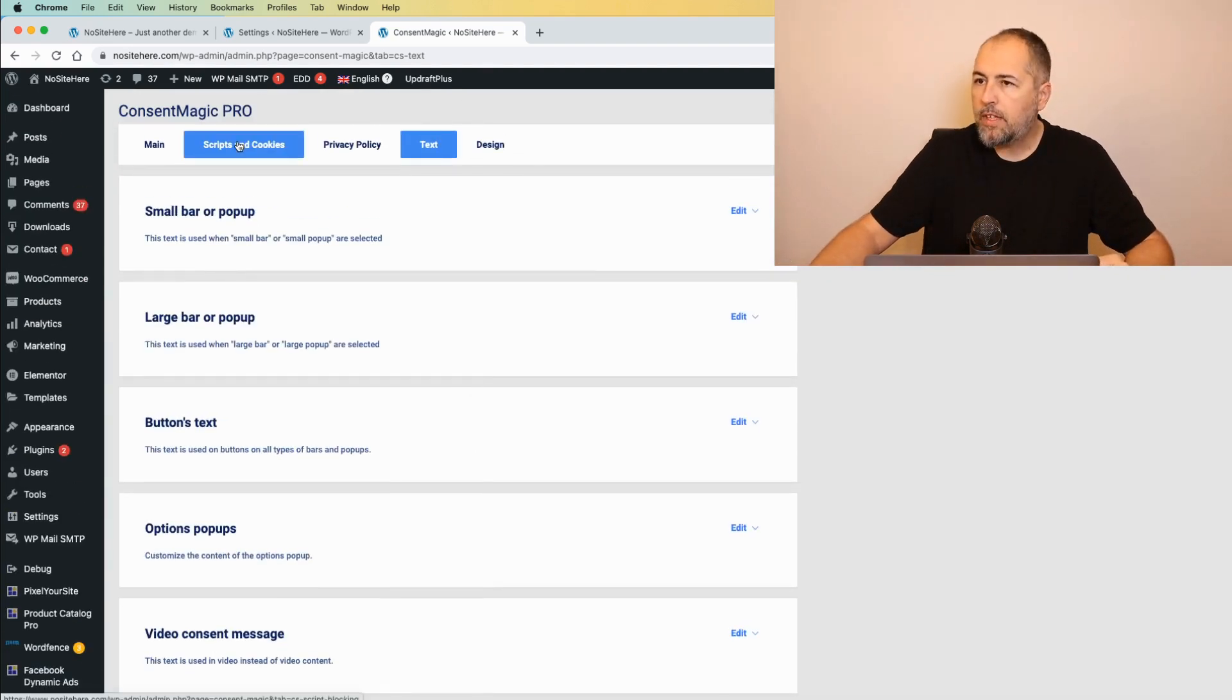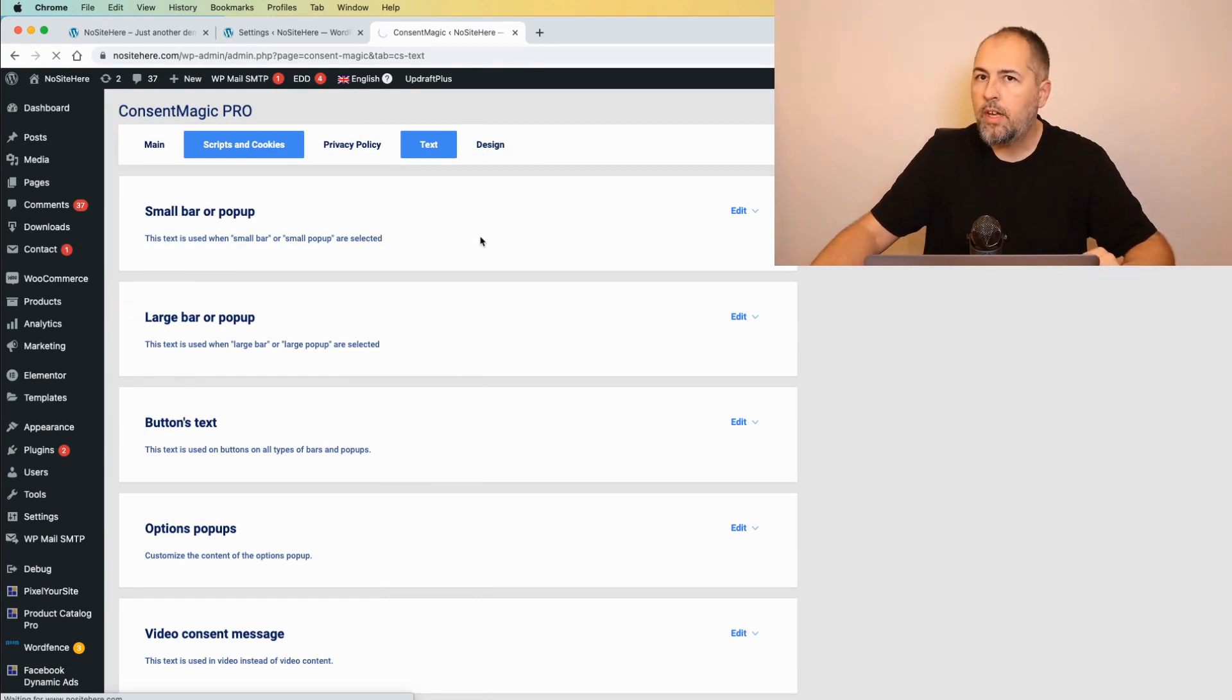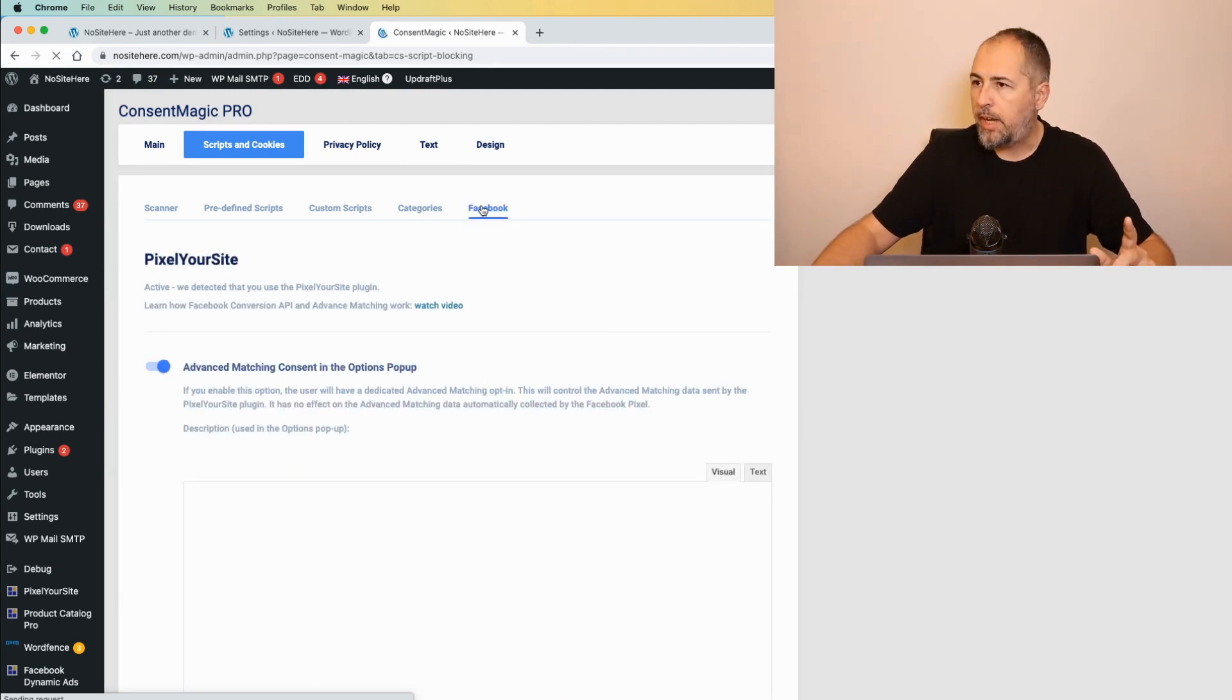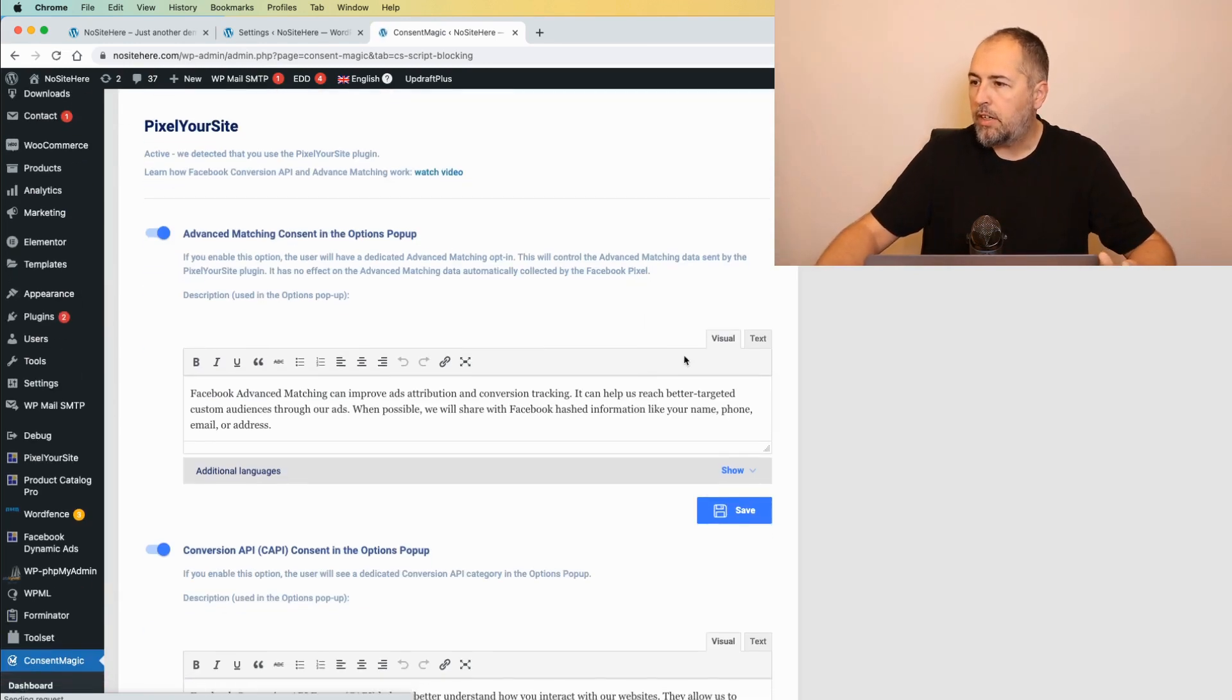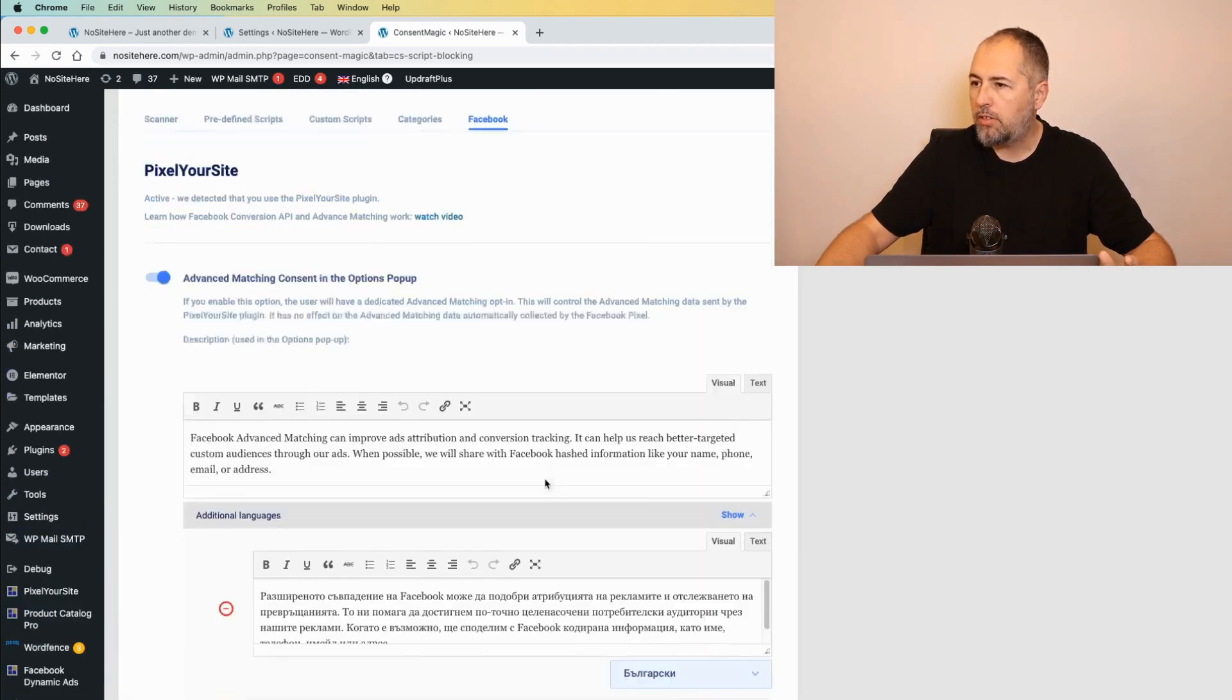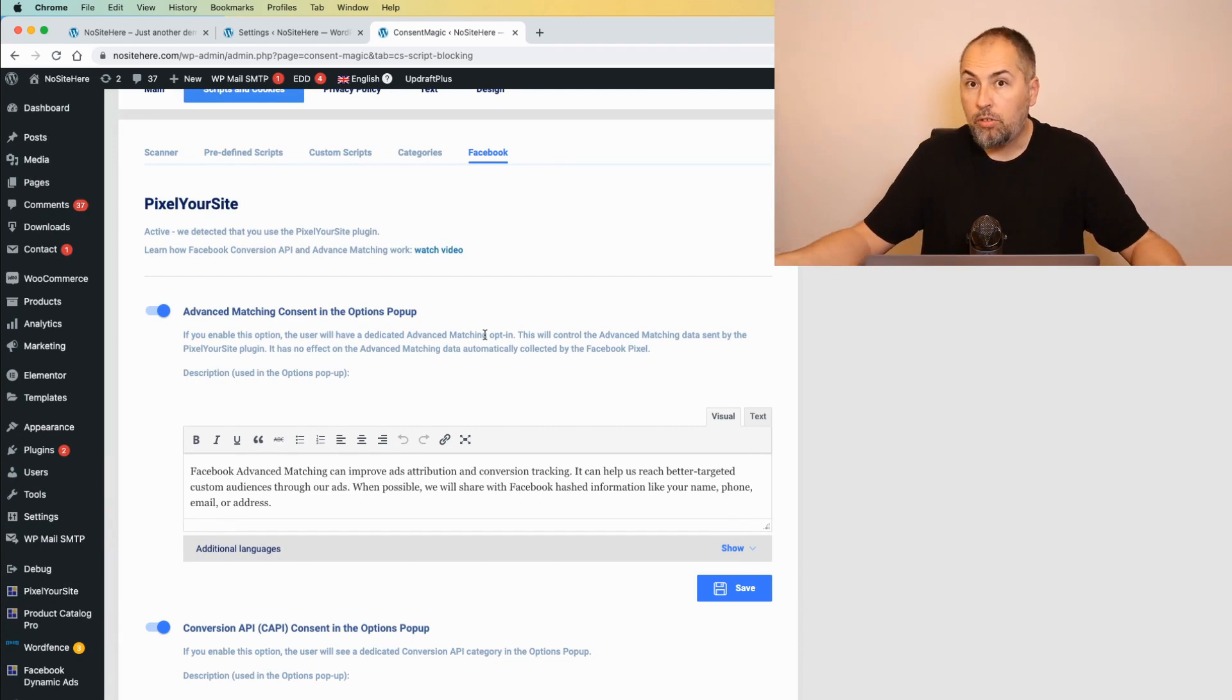We also have some other text that's translated here. Scripts and cookies is referring to the Facebook conversion API and advanced matching. And this part is accessible here. Again, all the languages, you can translate everything and add your own translation if you want.